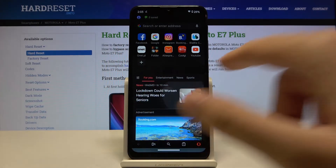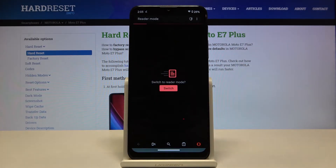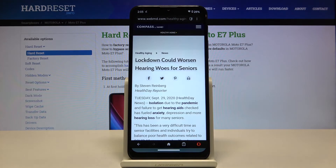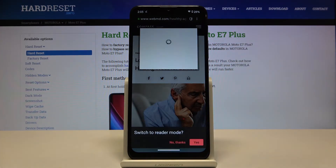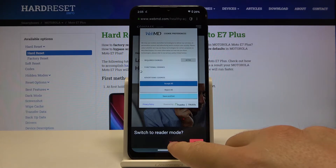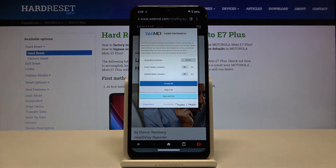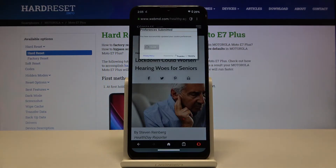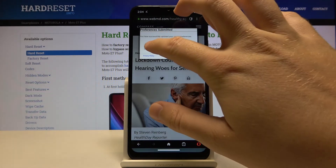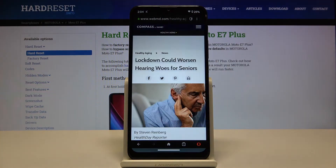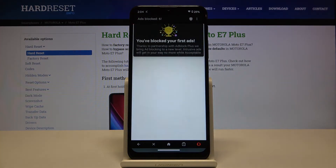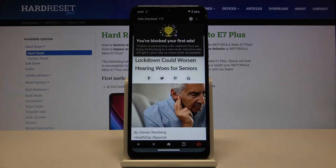So right now we can enter, for example, this website. We don't want to switch to the reader mode. Let's accept.